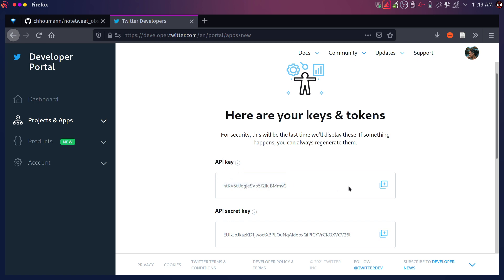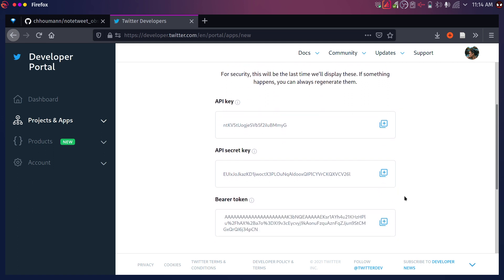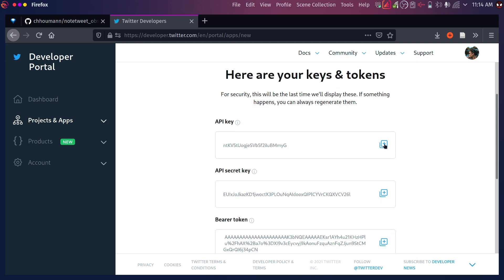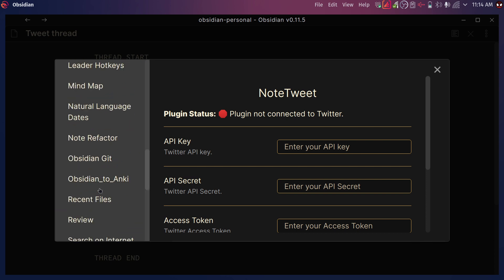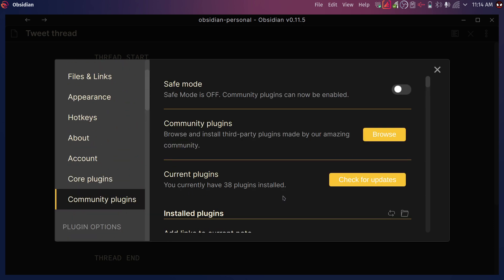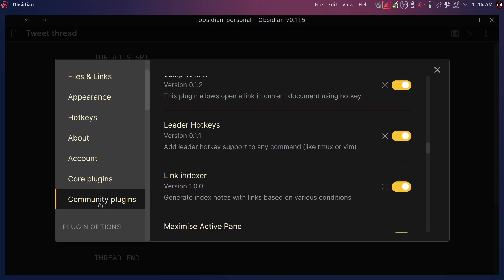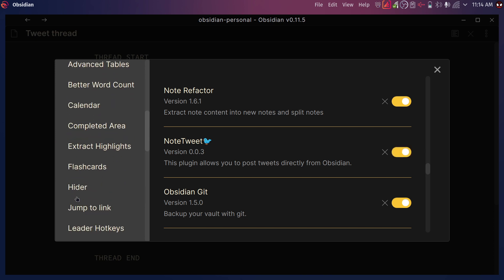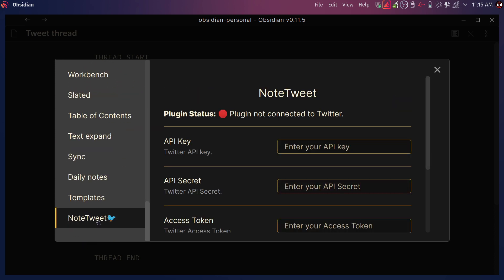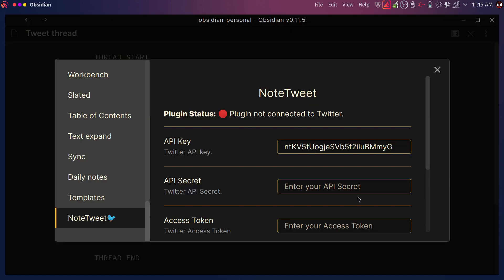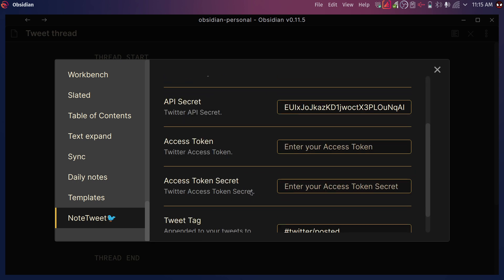So you're going to have the API key, which I recommend you copy, place it somewhere safe, and then API secret key. You're going to copy that one as well. Those are going to be the ones that we need. And then you can just start going ahead and copy this and put it where it goes. So when you go to, after you've installed the plugin, make sure that is activated. So if you scroll down to community plugins, you should make sure this is going to be off by default. So make sure to turn that on. And now you're going to have access to this little setting right here. NoteTweet. So API, we're going to paste that API secret. We're going to copy that, paste it here.